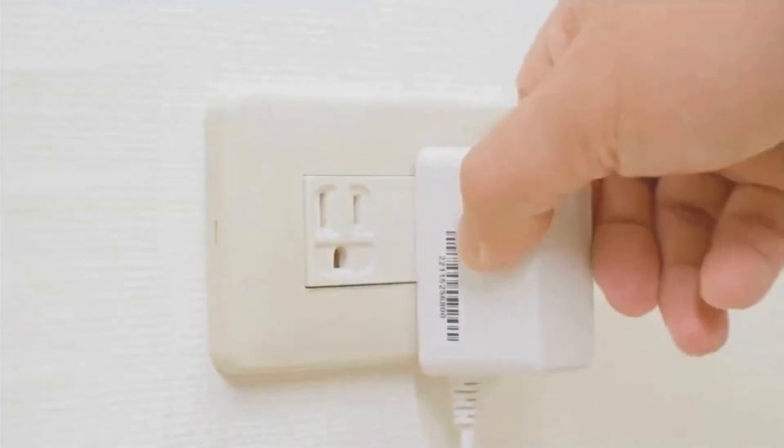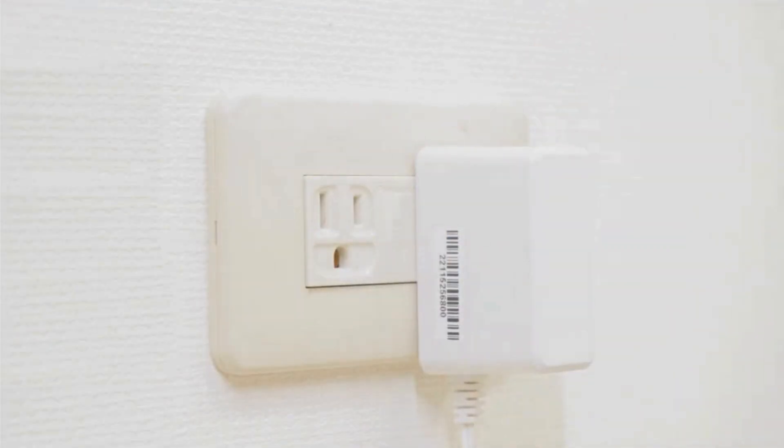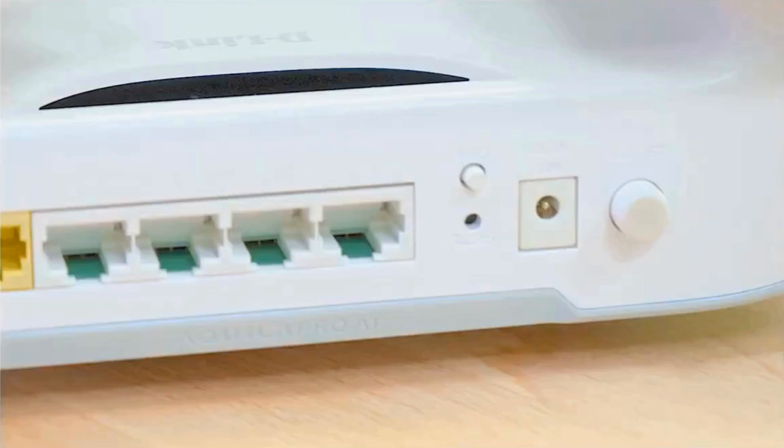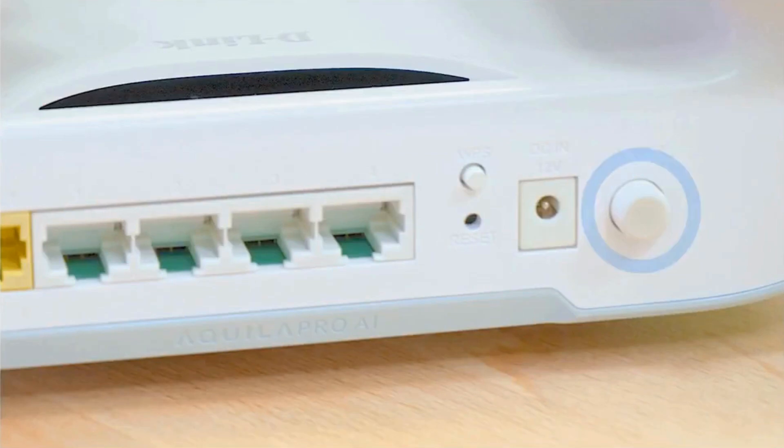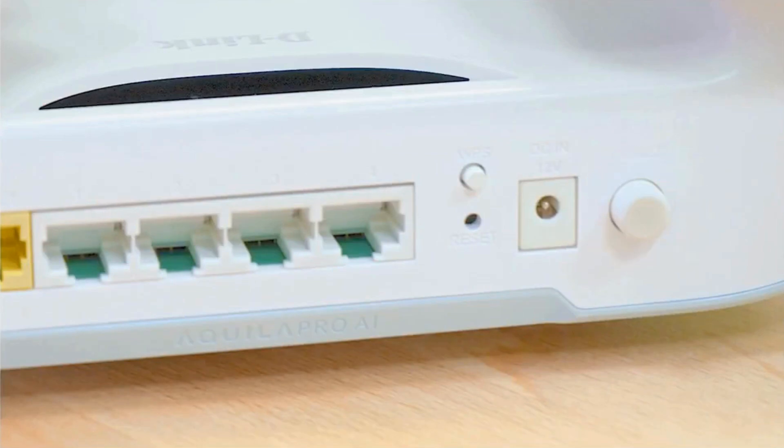Plug the power adapter into the router and connect it to an electrical outlet. Make sure the router is powered on and wait for the LED lights to stabilize.